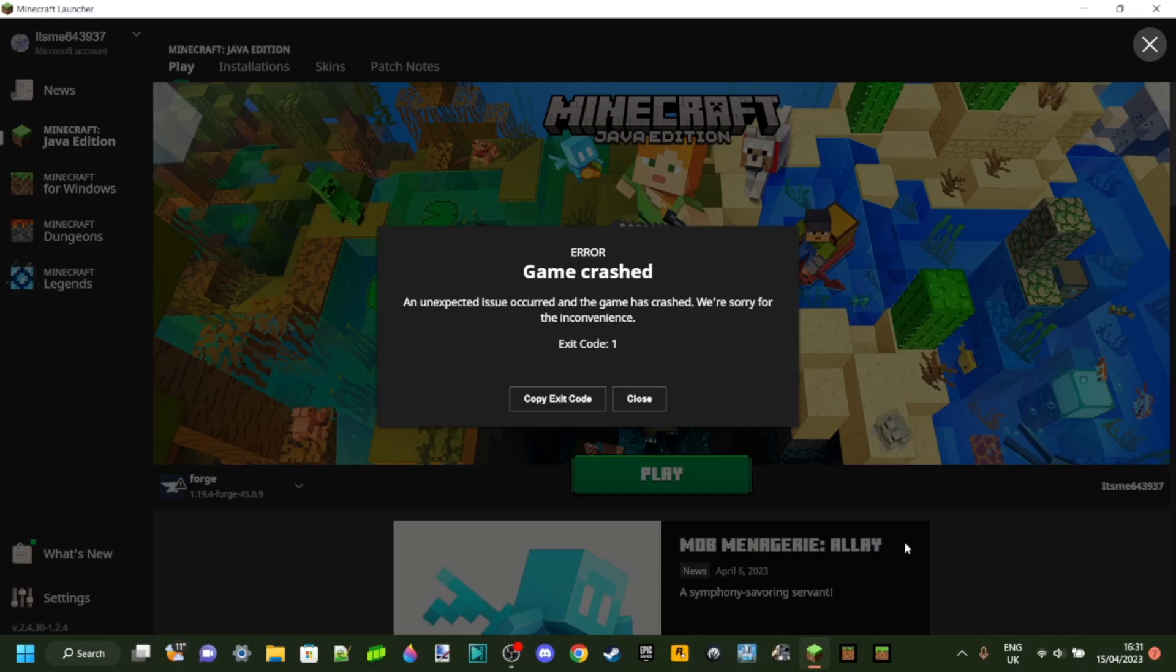Does Forge just be crashing on you like this? Well if this is an issue you're experiencing then welcome everybody, today I'm going to show you exactly how to fix it.